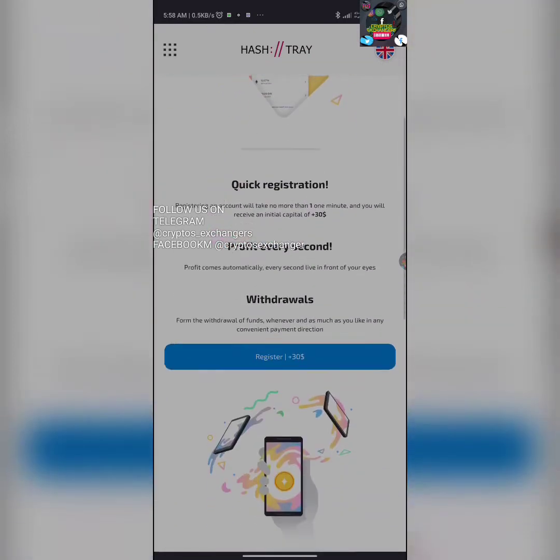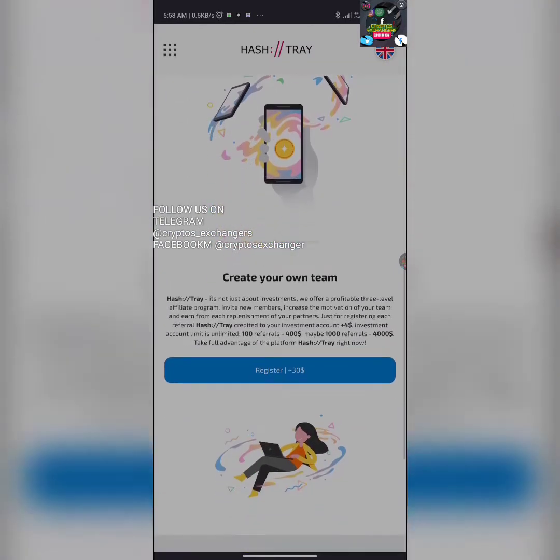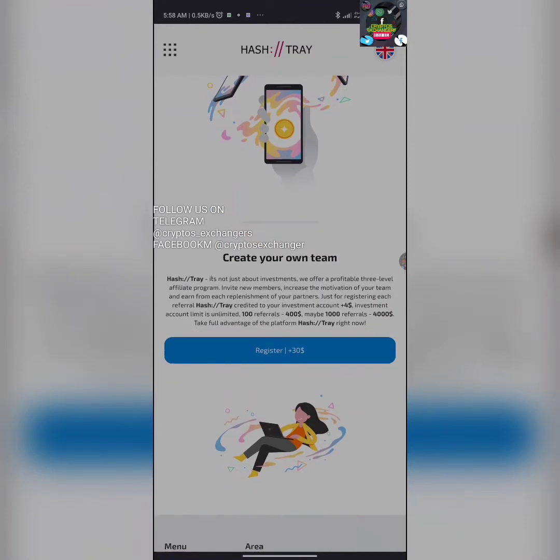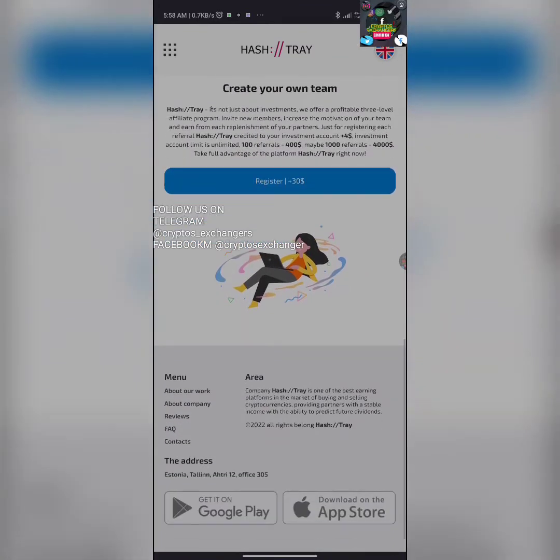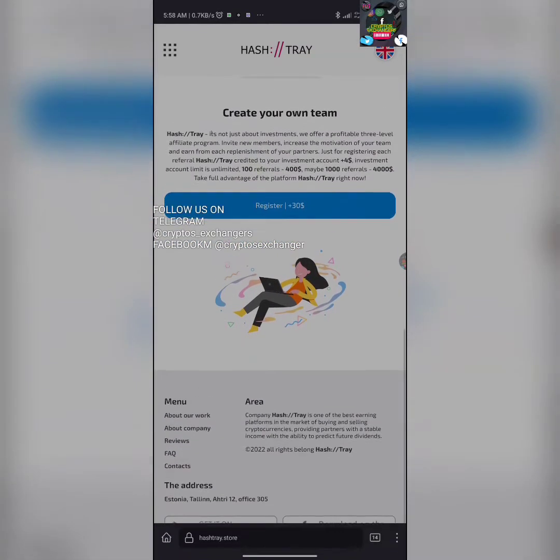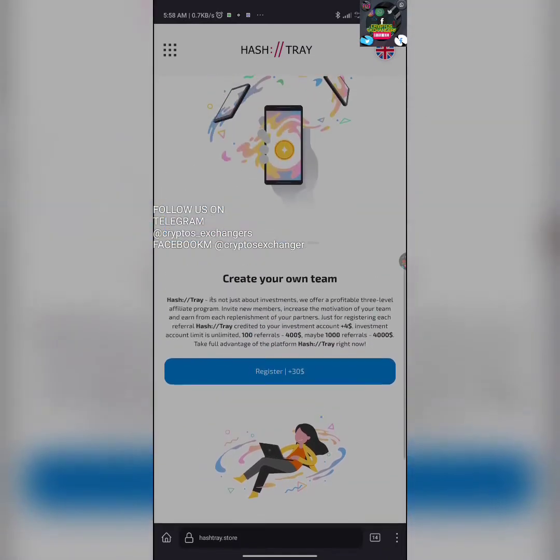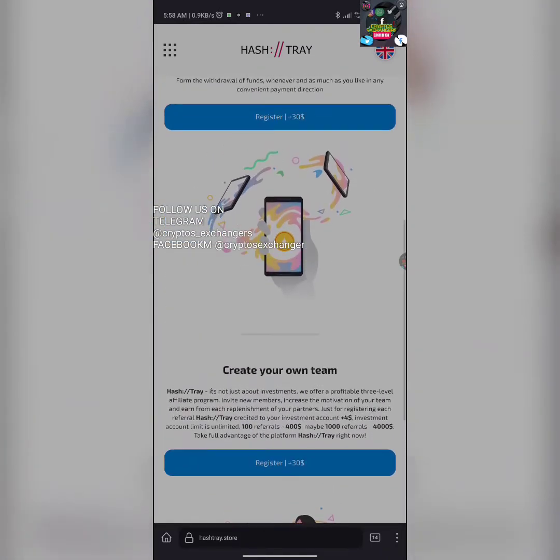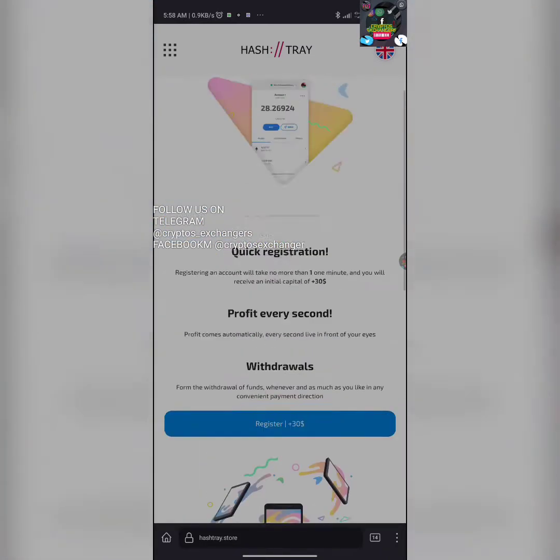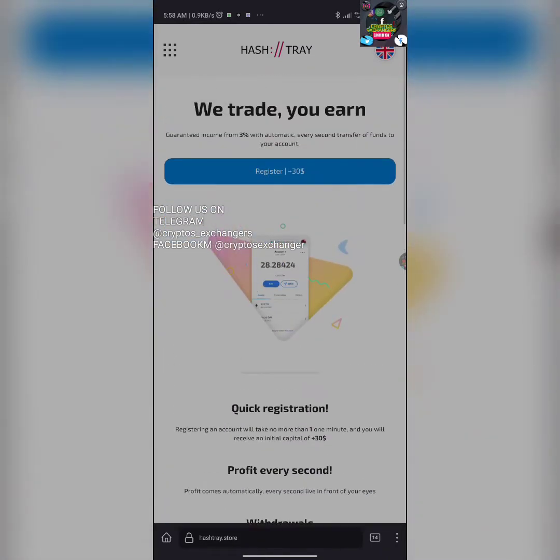One thing I like about this platform is that there are so many withdrawal processes. It has an application. You can withdraw via PayPal, you can withdraw via your MasterCard, you can withdraw via so many wallets and payment sections.